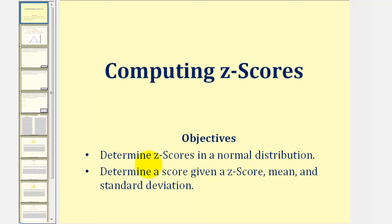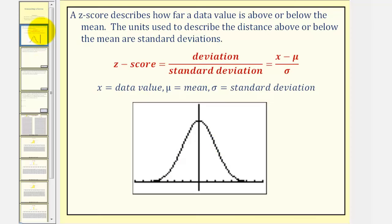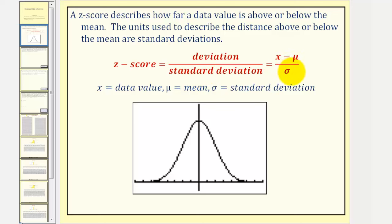Welcome to a lesson on z-scores. In this lesson, we will determine z-scores in a normal distribution and also determine a score given a z-score, mean, and standard deviation. A z-score describes how far a data value is above or below the mean. The units used to describe the distance above or below the mean are standard deviations. We can calculate the z-score by taking the deviation and dividing by the standard deviation, expressed as x minus mu divided by sigma, where x is the data value, mu is the mean, and sigma is the standard deviation.